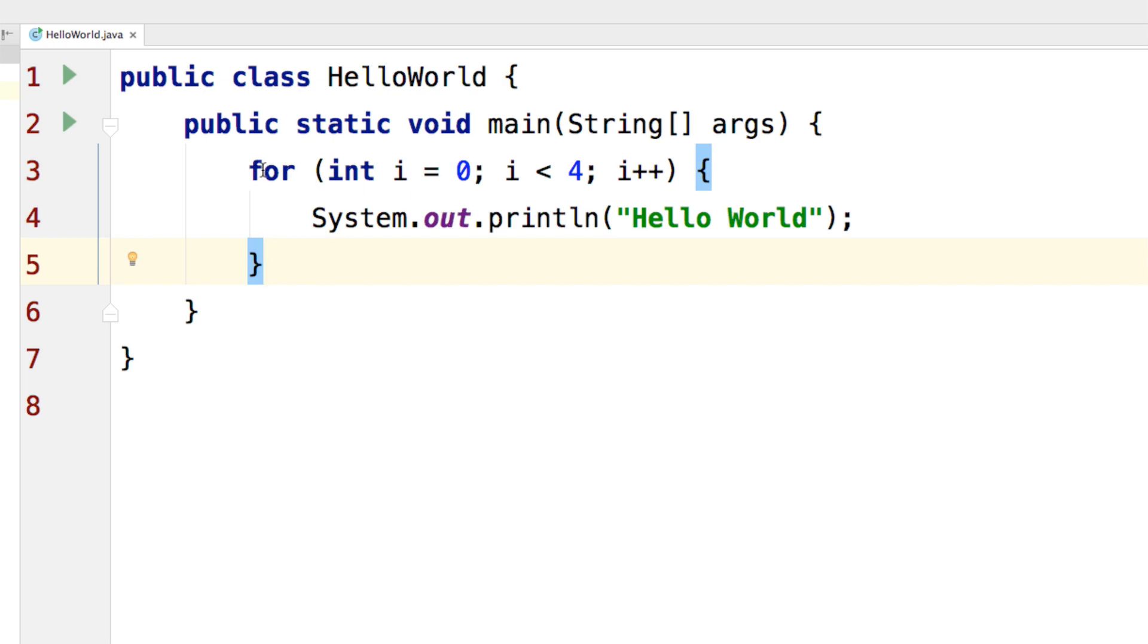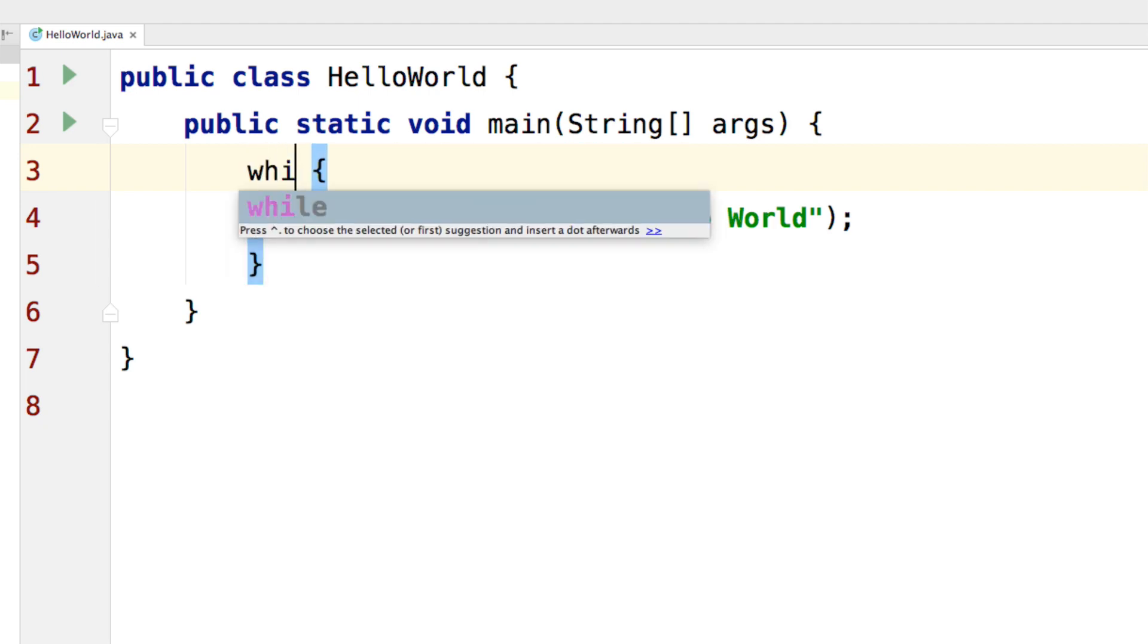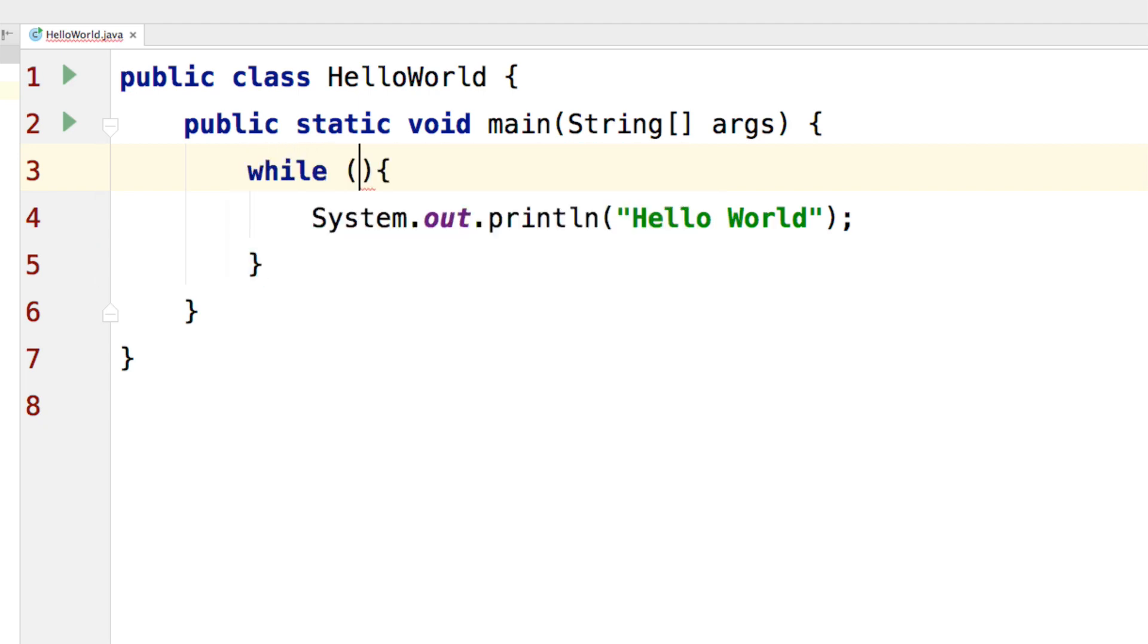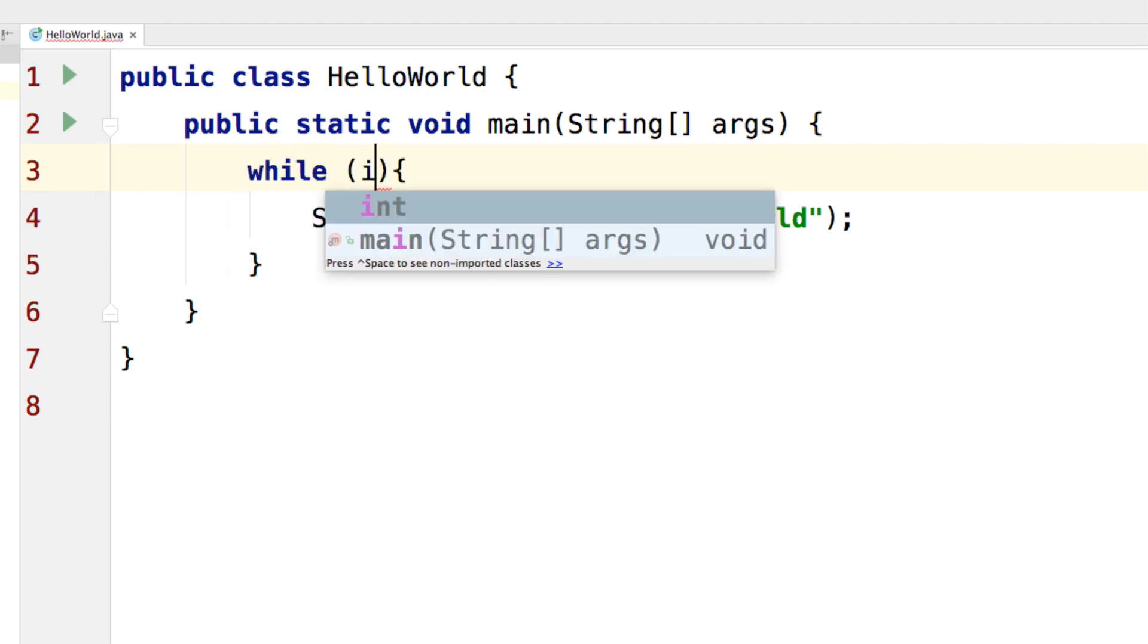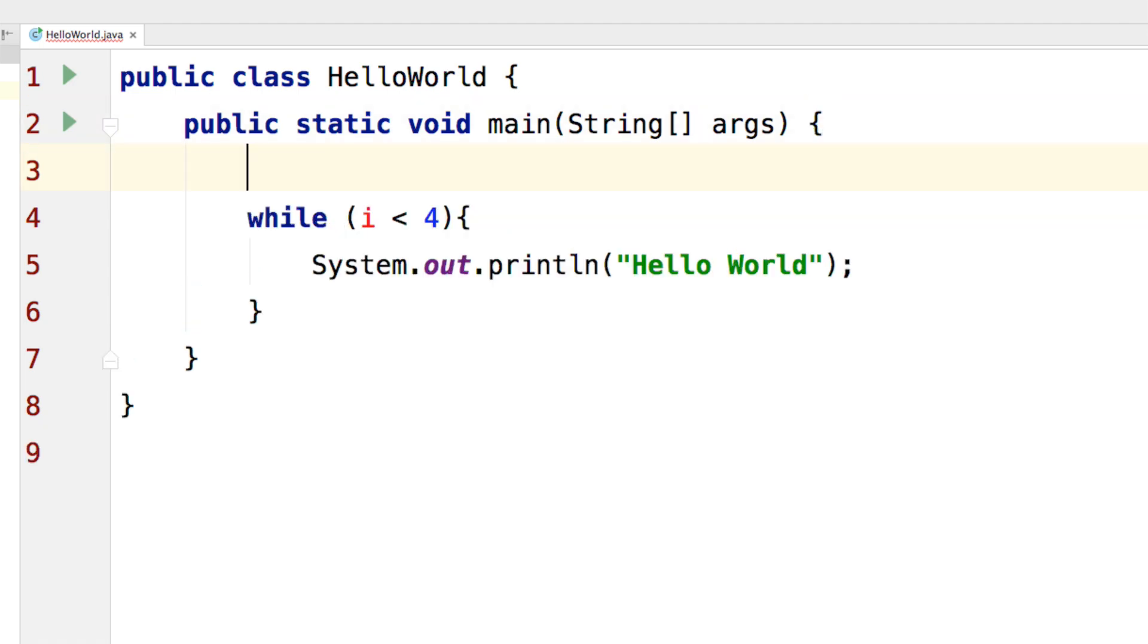All I have to do is remove this first line here and say while here and just put the condition. Now notice that i is unknown here because the for loop used to create that for us but we will have to create it ourselves now. So I will just say int i equals to 0 at the top and don't forget to increment the value of i.